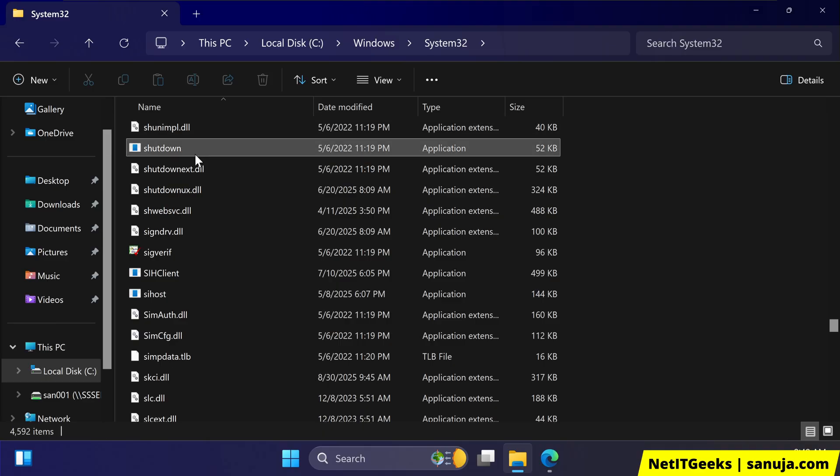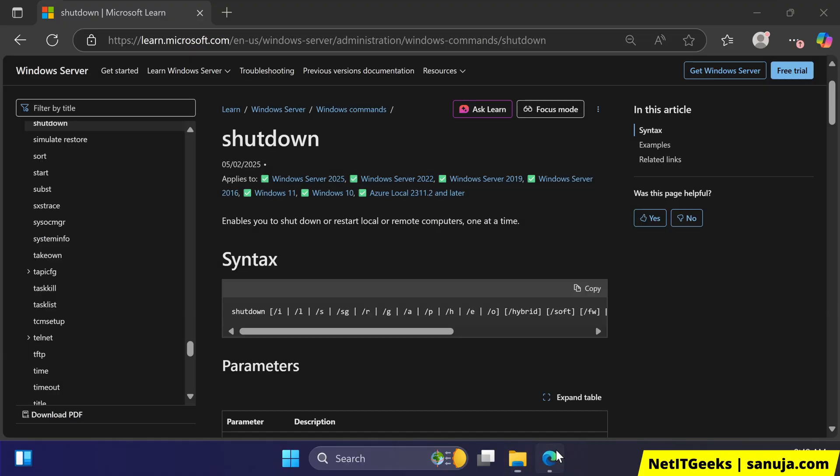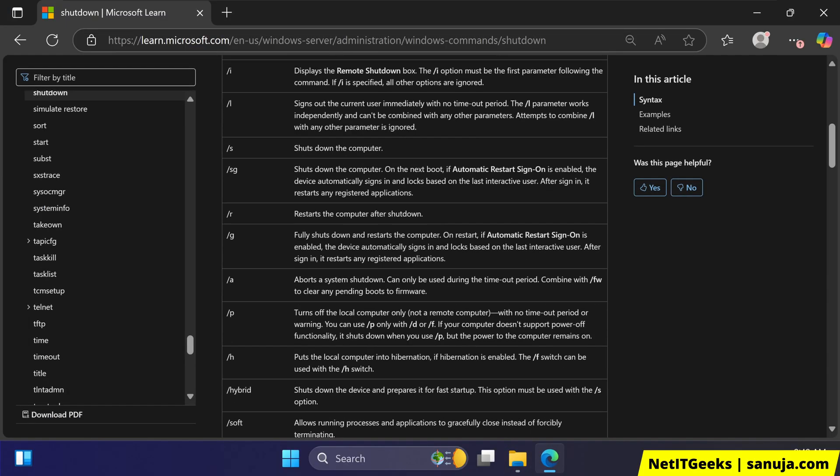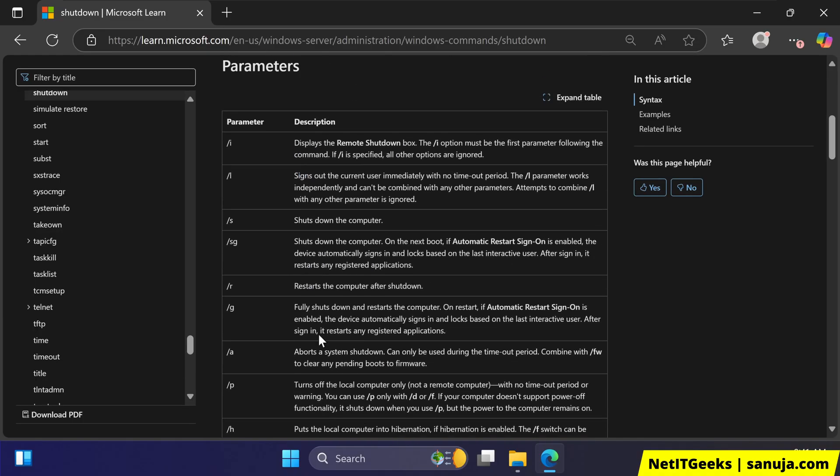The parameters that goes into this executable file can be found on the Microsoft website and I will leave a link in the description of this video and those parameters are listed right here on their site.